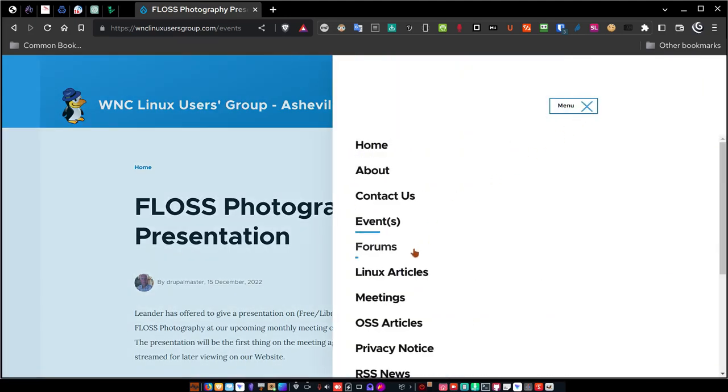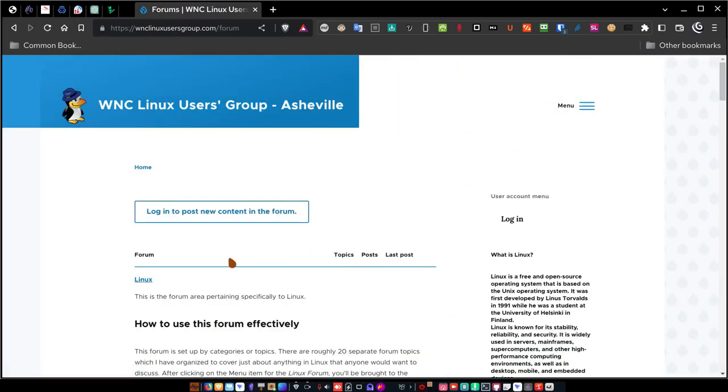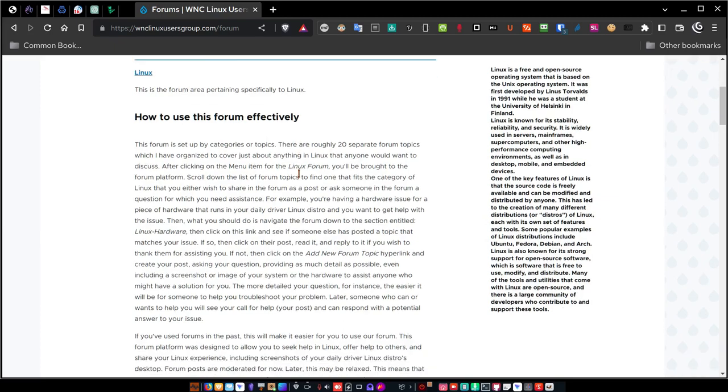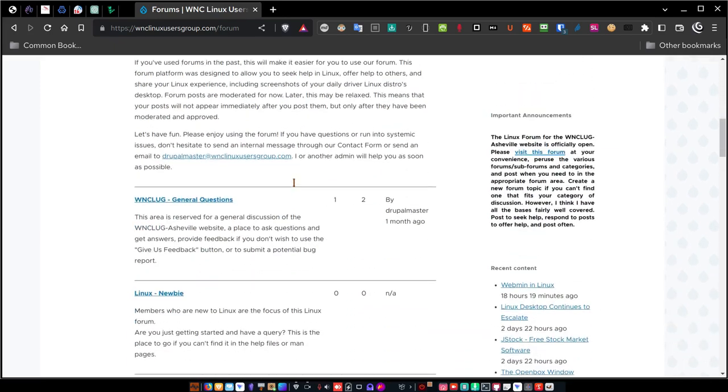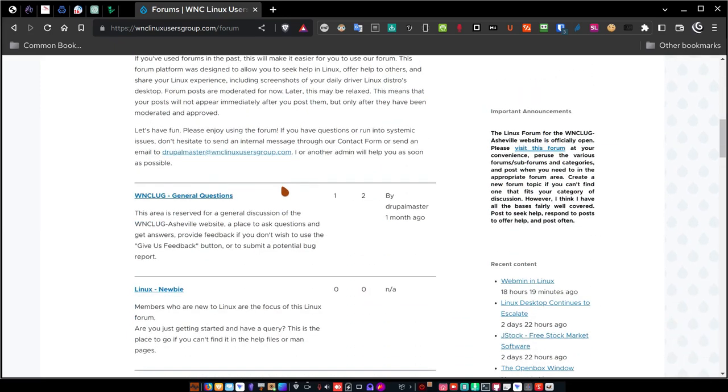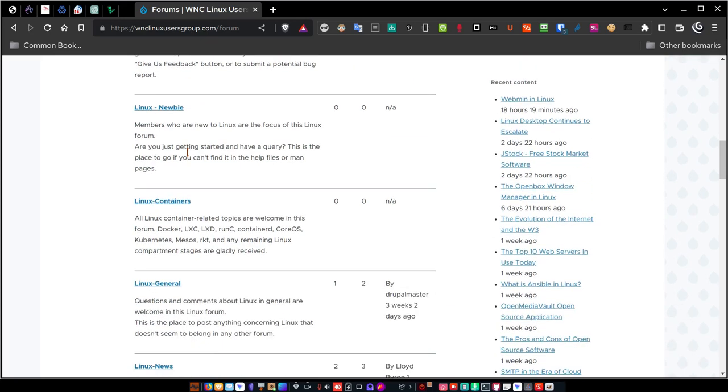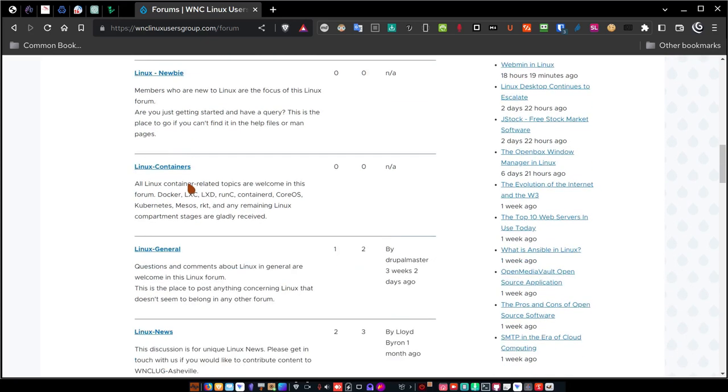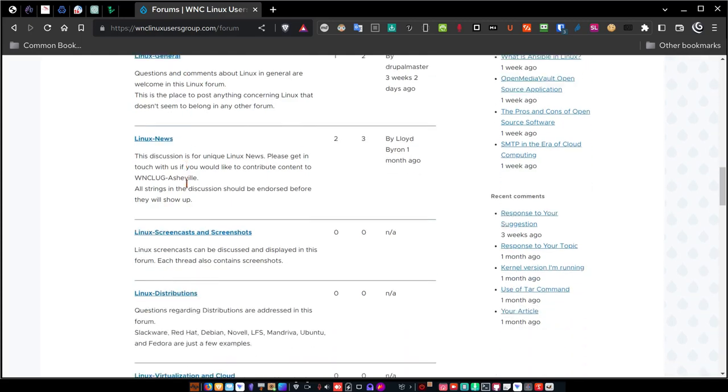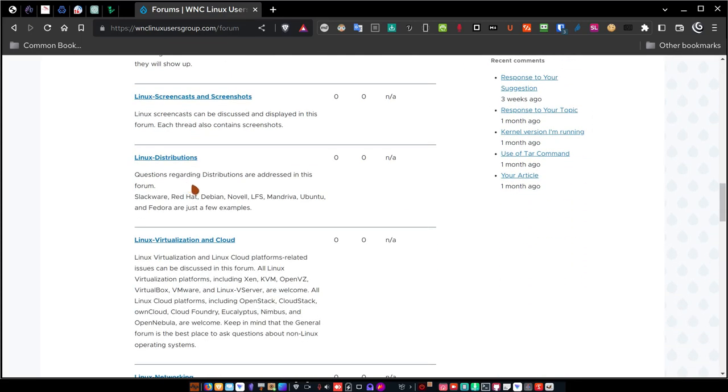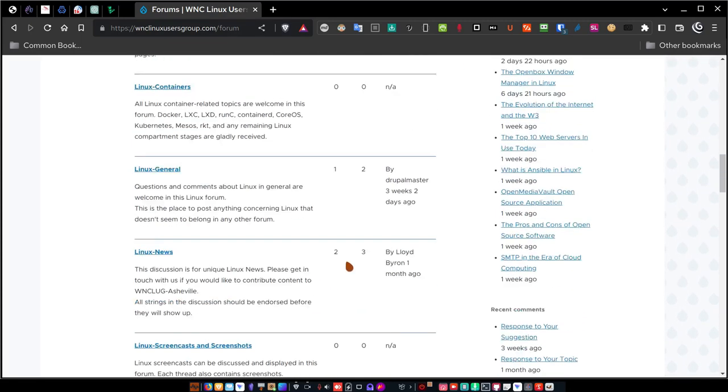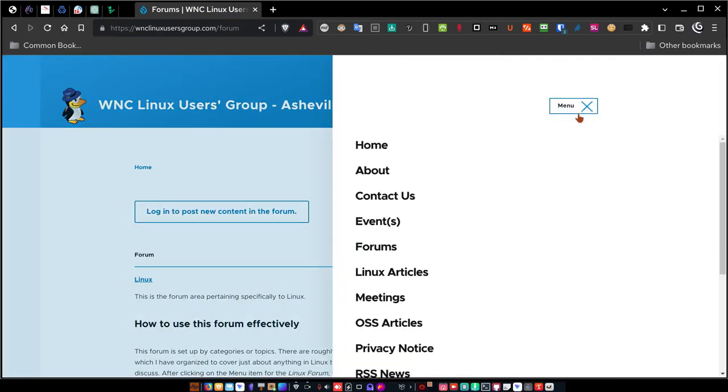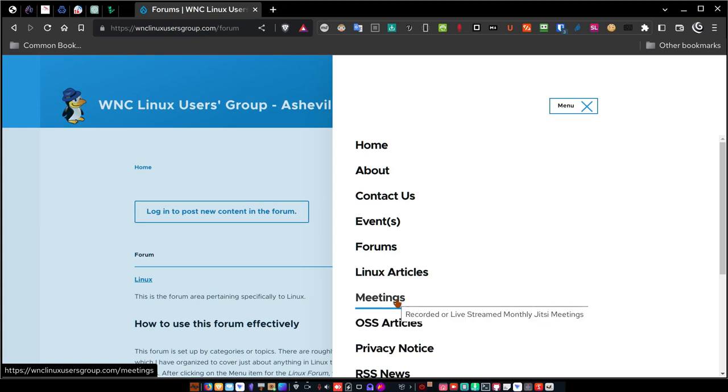Let's go back to the menu and go down to the forums. I mentioned we have a forum. You'd need to log in to post content for the forum, but here it is. Here's some information about how to use the forum itself, and here's the breakdown. There are several forum links for general questions, newbie containers, general news, etc. I'm not going to go into great detail here. You'll see that when you come to the website, log in, and become a member.